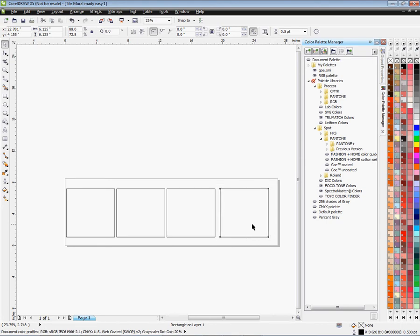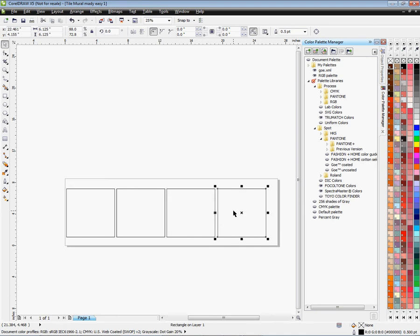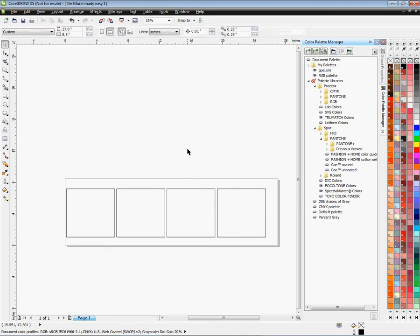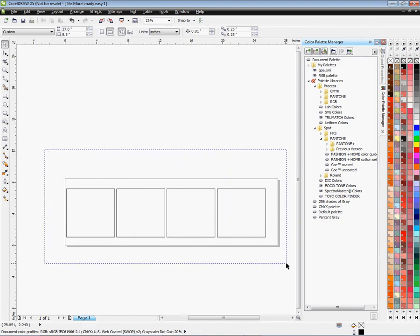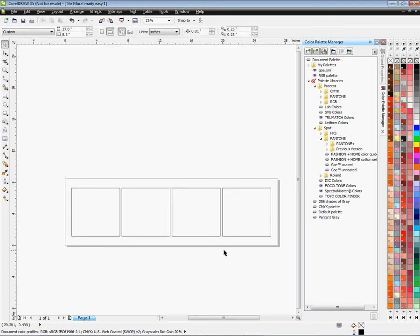All four tiles are now lined up horizontally. I'm going to grab them all and shift them so they fit on the document better. Holding the left mouse button, I'll select all four, center them on the page, slide them into position, and click outside to let go.